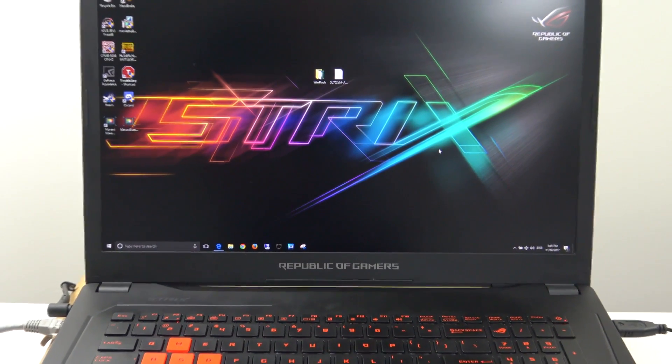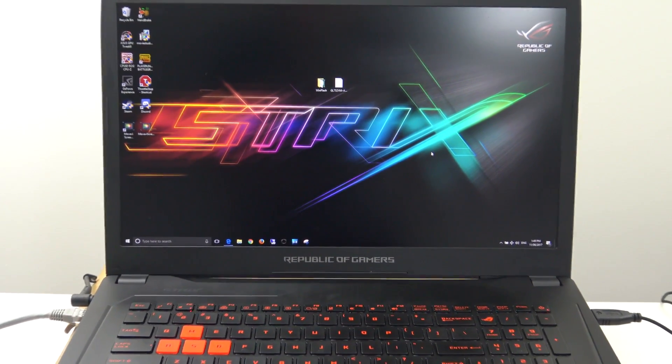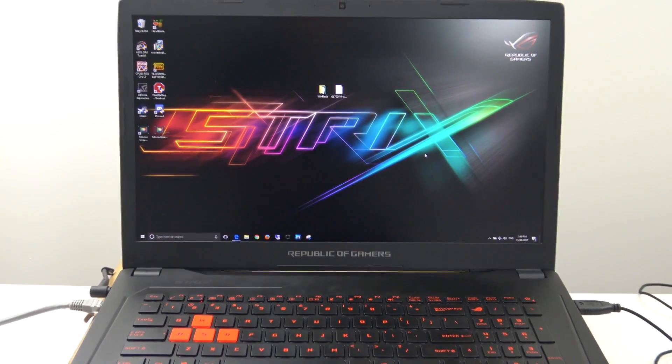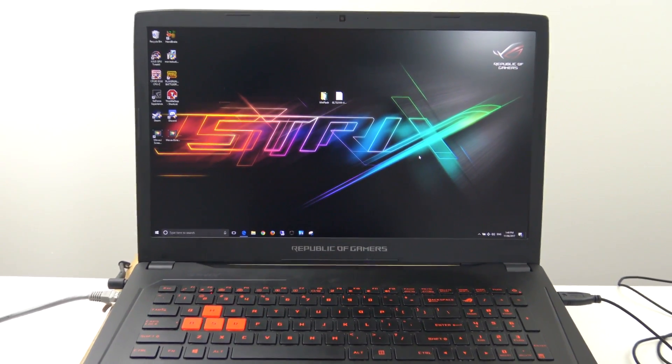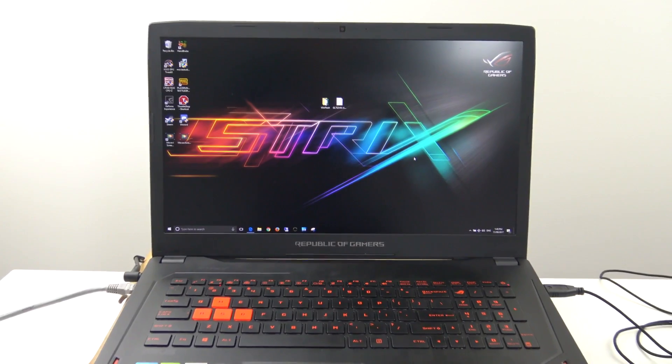Hi guys and welcome to 123MyIT's video on how to upgrade the BIOS on your ASUS laptop.